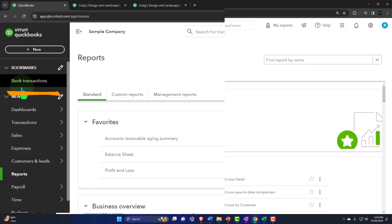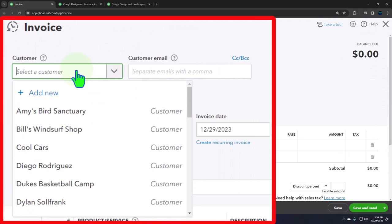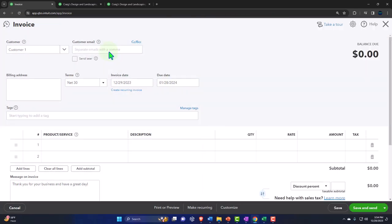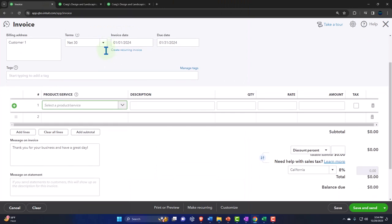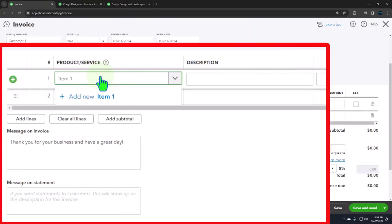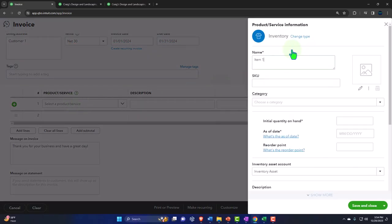Let's try to do the whole invoice process again. We'll show the credit memo method and then the delayed credit. So customer number one again - let's make this an inventory item to make it a little more complex. We're going to say quantity on hand, we'll put 10 on hand as of the beginning of December. Description is going to be item number one.